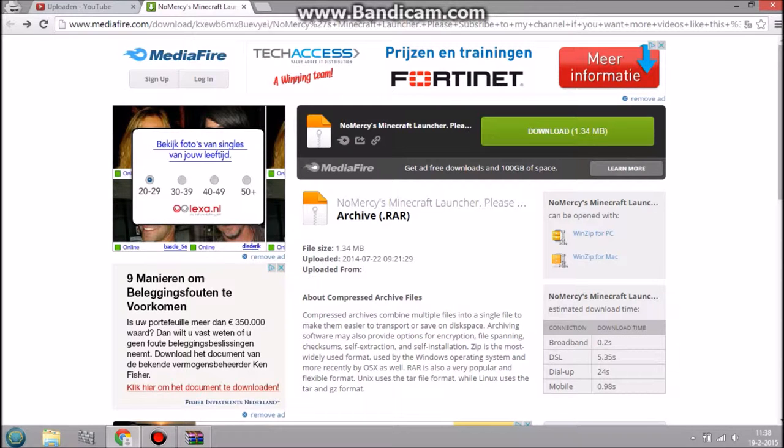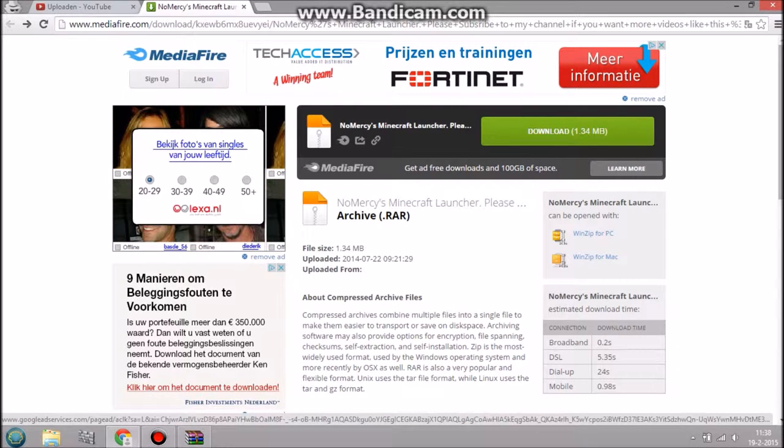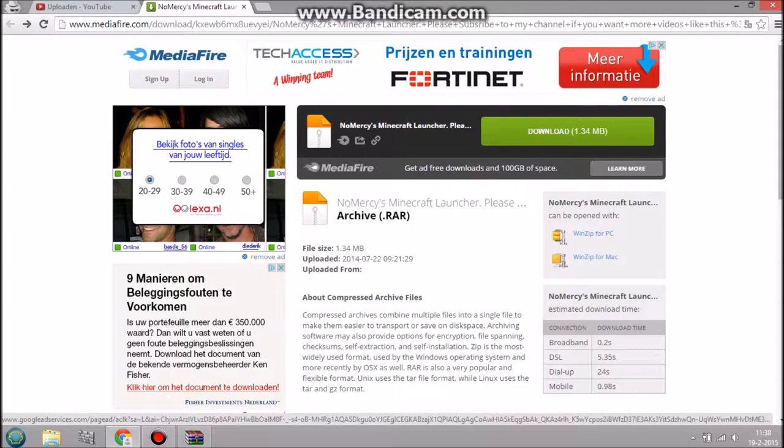The only programs you need before we start is WinRAR to open the file, and that's basically it. You also need Java, but if you don't have Java that's another problem. When you open the Minecraft launcher, they will ask you to download, and you just click the OK button. And you'll be fine until you download it.